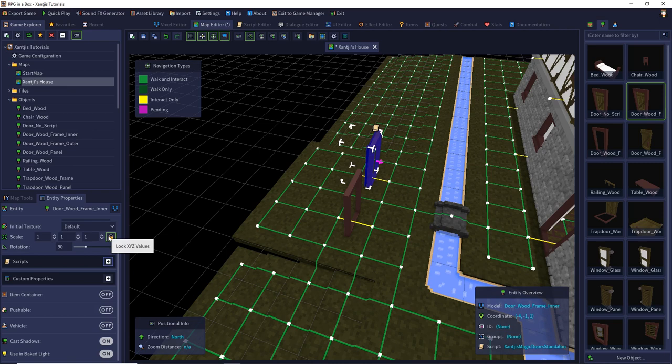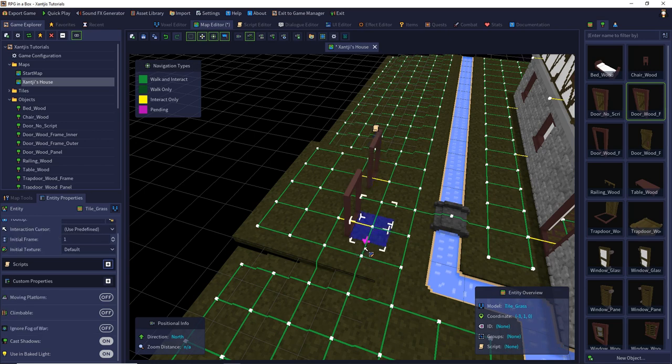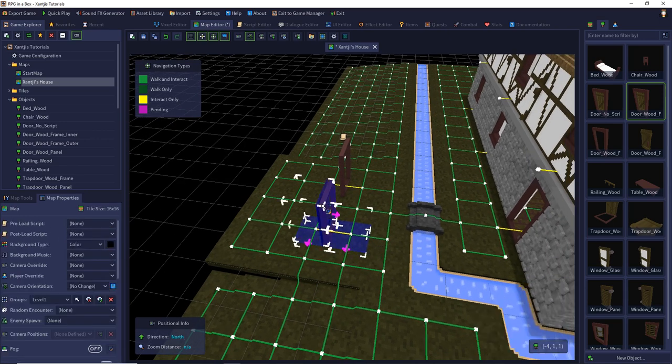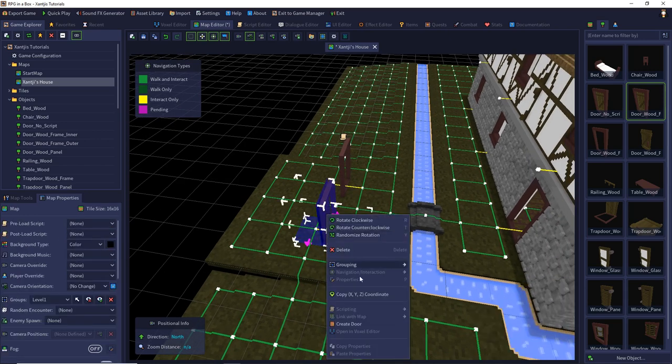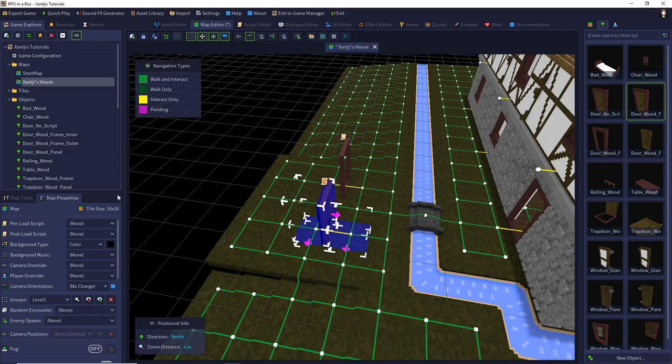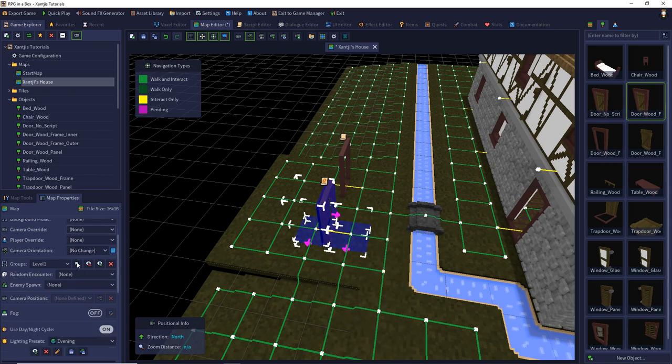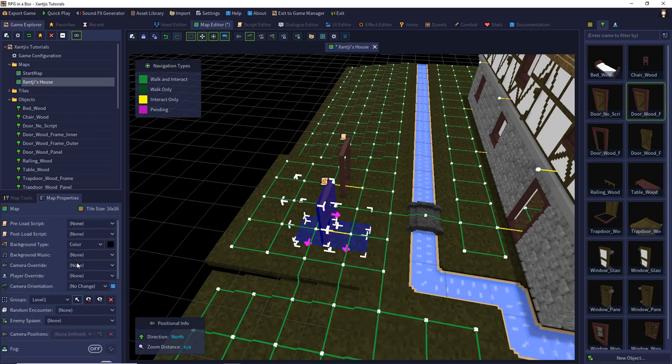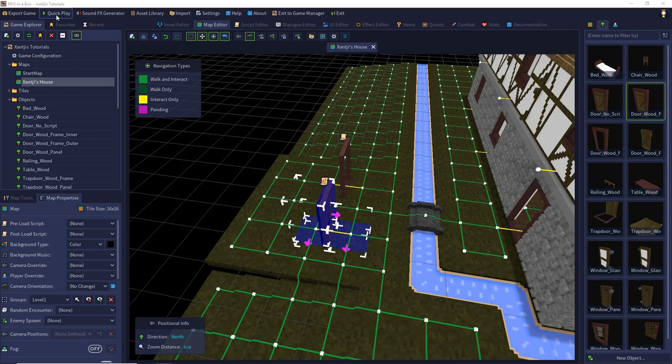You can place it everywhere in the map and it works pretty well. With the normal door, you have to select the two tiles and the door and then press right and create a door. So now we also have a script connected to this door which handles the behavior of the door. Let's test it in the game.